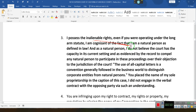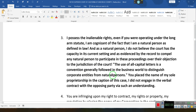The long arm statute — this is for a person who is from a different state. I am cognizant of the fact that I am a natural person as defined in law, and as a natural person, I do not believe the court has the capacity in its current setting, as evidenced by the record, to compel any natural person to participate in these proceedings over their objection to the jurisdiction of the court. The use of all-capital-letter names is a convention generally followed in the business world to distinguish corporations from natural persons.